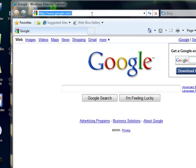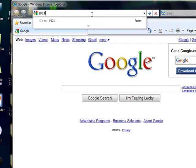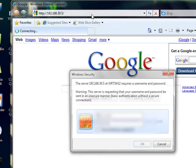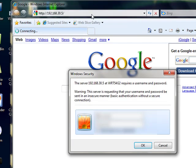I'm going to type 192.168.30.5. I'm going to enter in my password.